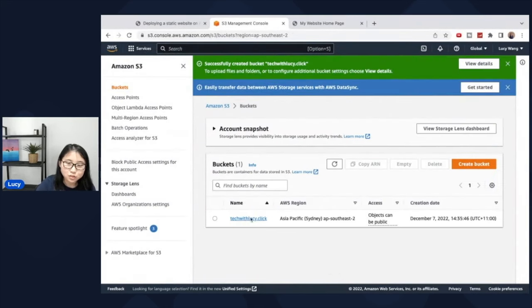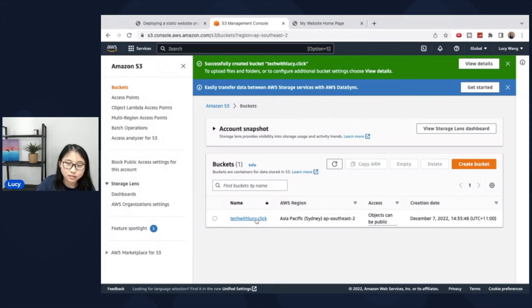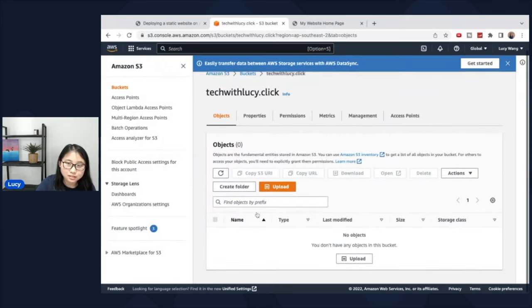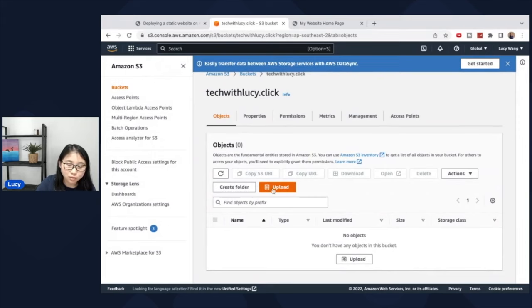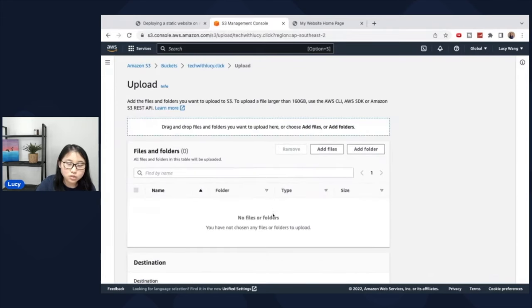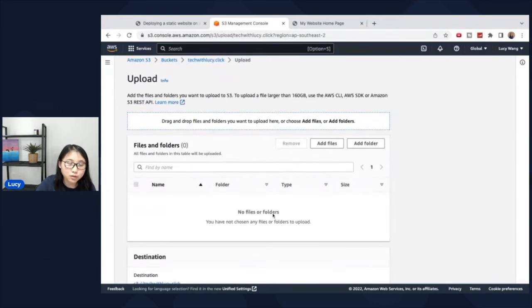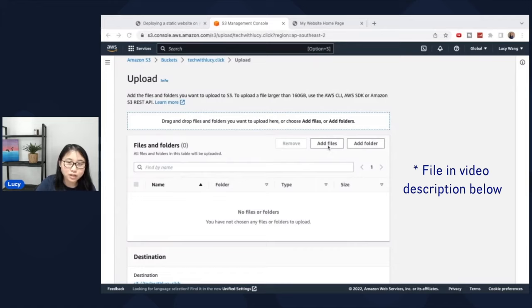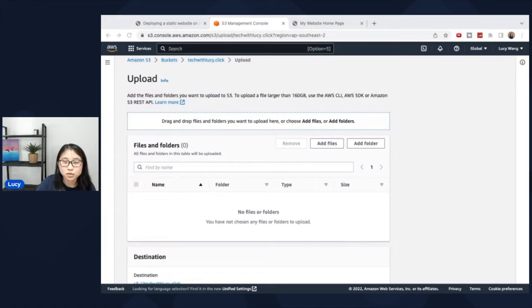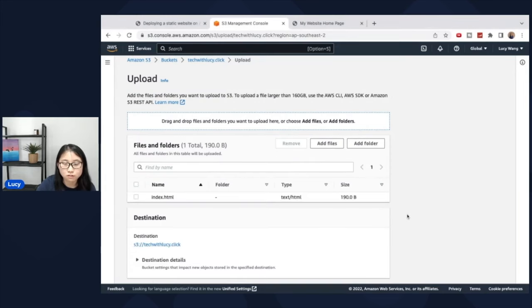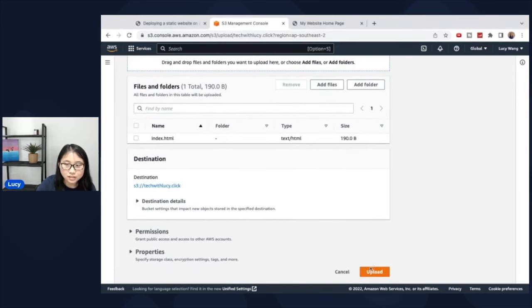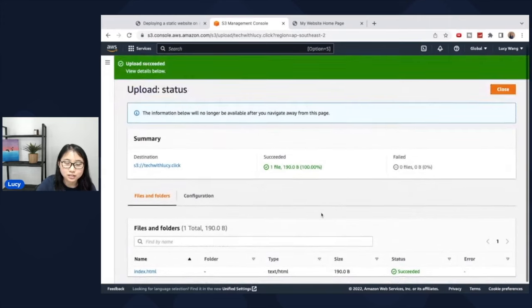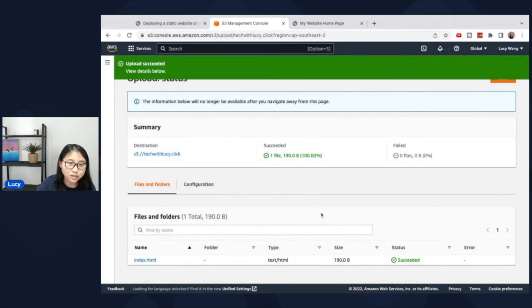So once the bucket has been created, you can see here there's techwithlucy.click as a bucket. Click into your own bucket and select upload. So what we're going to do is we're going to upload our website. And for this demo, I've decided to keep it very simple and just have a single page as the website. So I'm going to upload the content on my website, which is this index.html file. Select upload and the page has been uploaded.